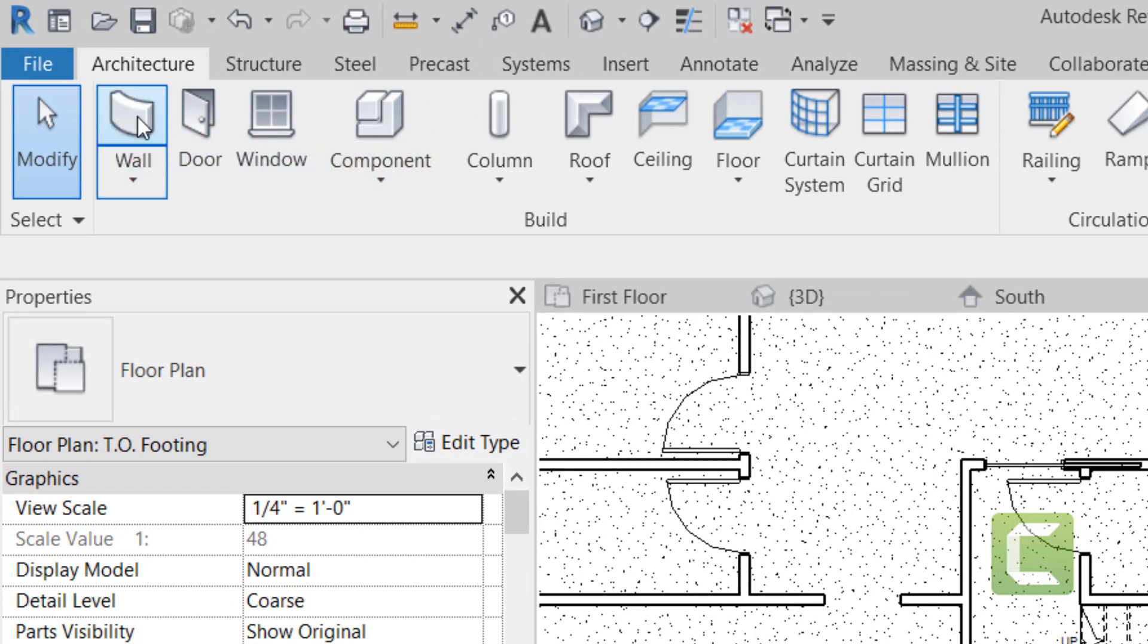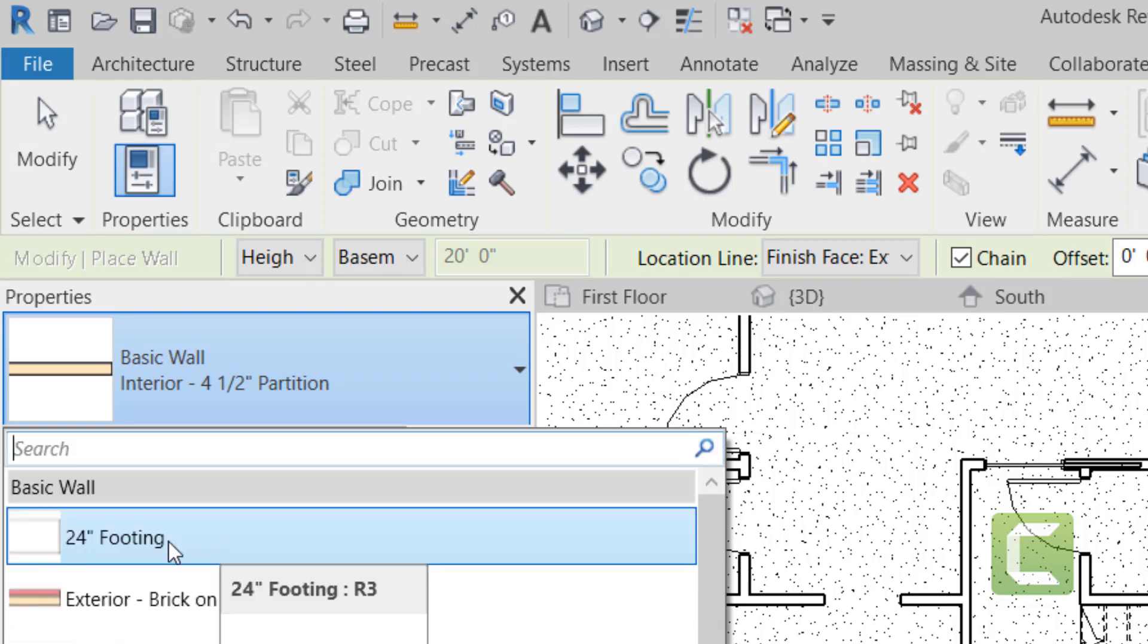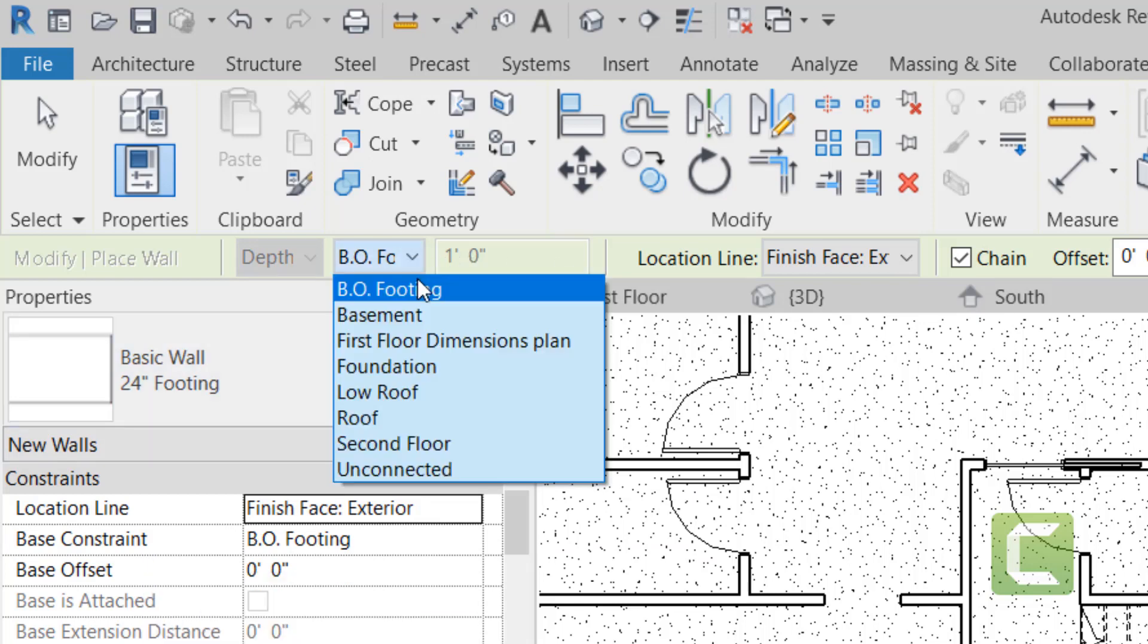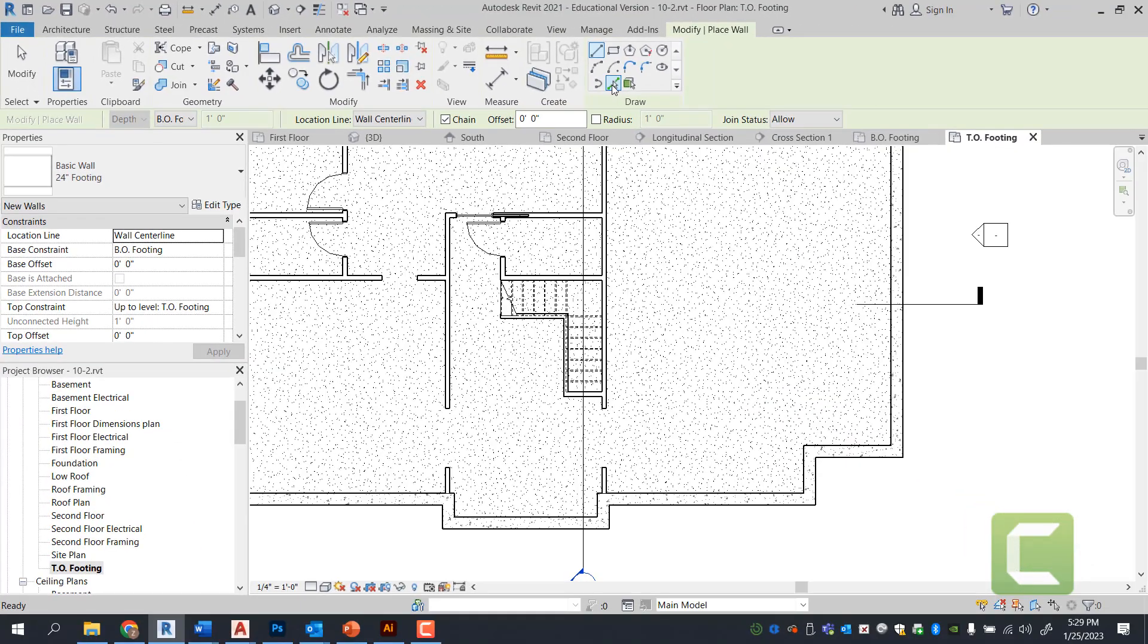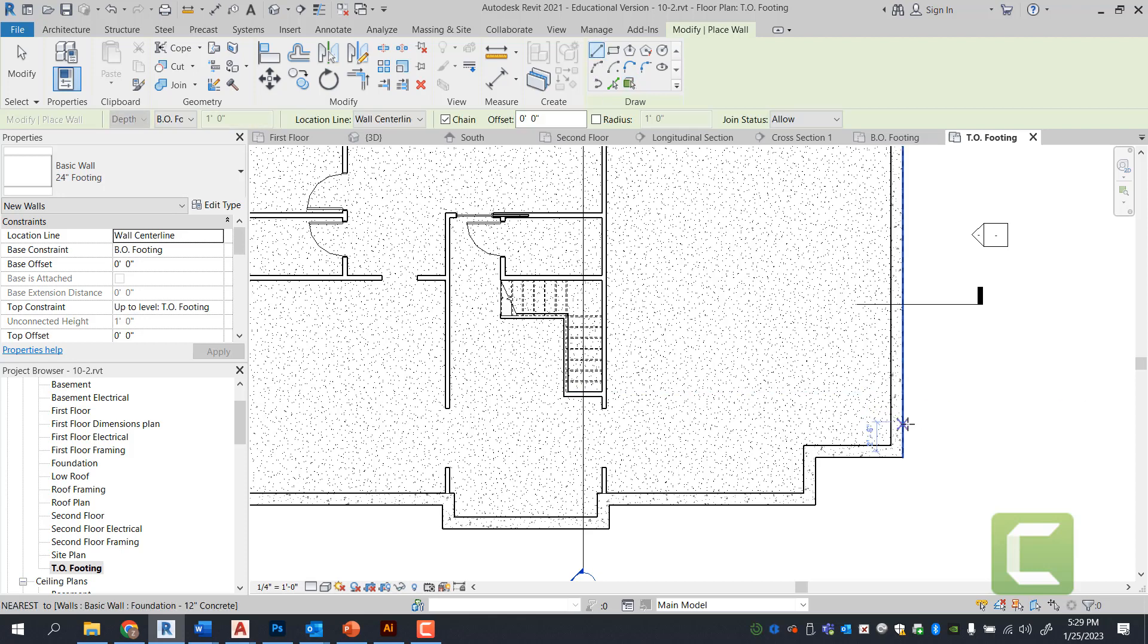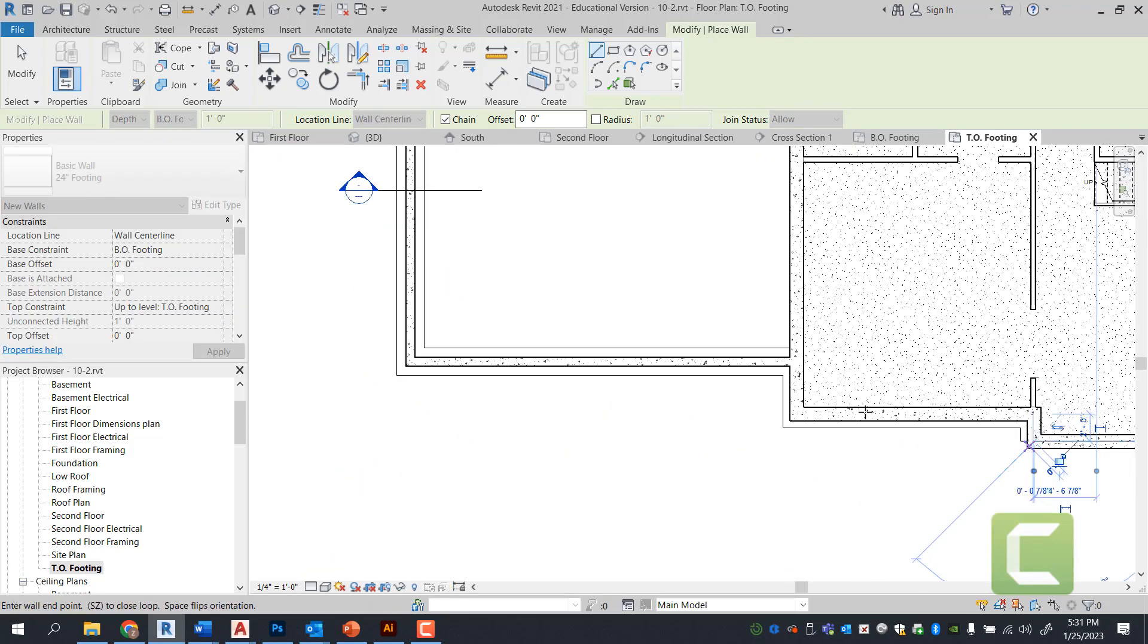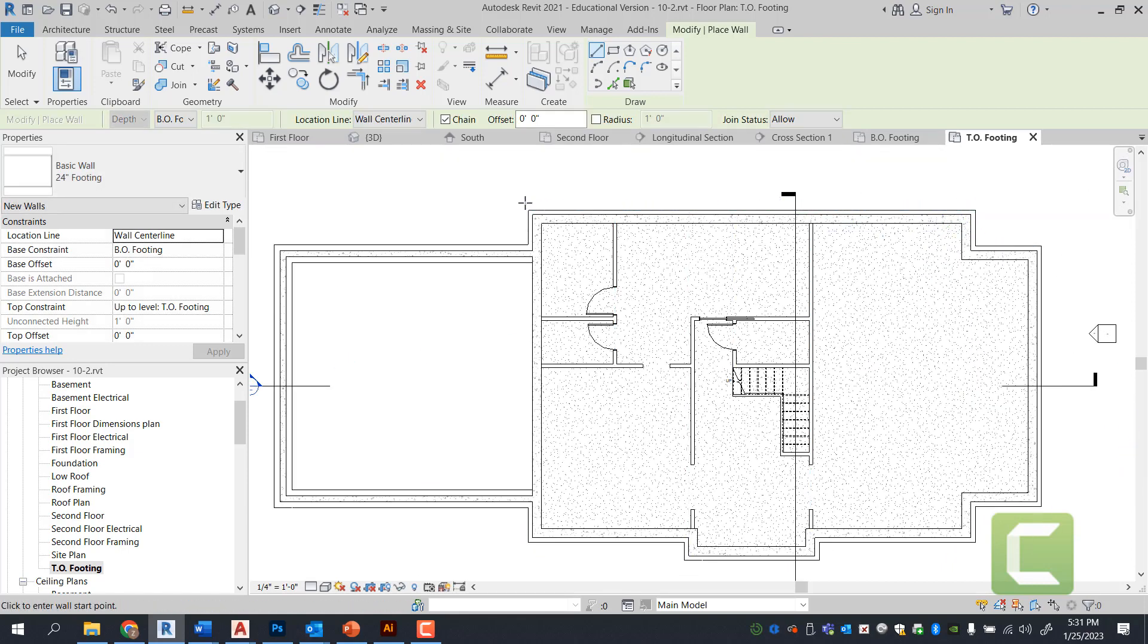Once here we're going to draw our 24 inch footing. We're going to go under architectural tab, build panel, select wall, and under wall we're going to be looking at 24 inch wall footing. Once we have found our wall, we're going to select it. We're going to make sure these are the options. We're going to make sure that bottom of footing is selected for our location line. We're going to select wall center line, and then we're simply going to do pick lines. When we're picking lines we could do outside lines or pick walls or pick faces. In this particular case we're going to draw a line and use wall center lines. Once you have your entire footing drawn, you'll have the secondary line that will show where the footing is.